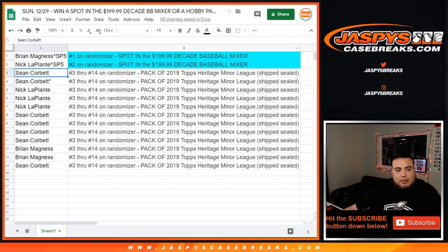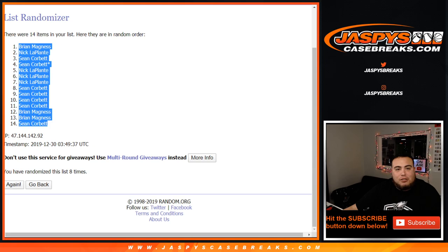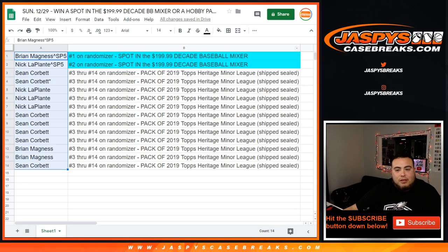Sorry about that, bro. Random.org, why did you do this? Come on, at least give him one.